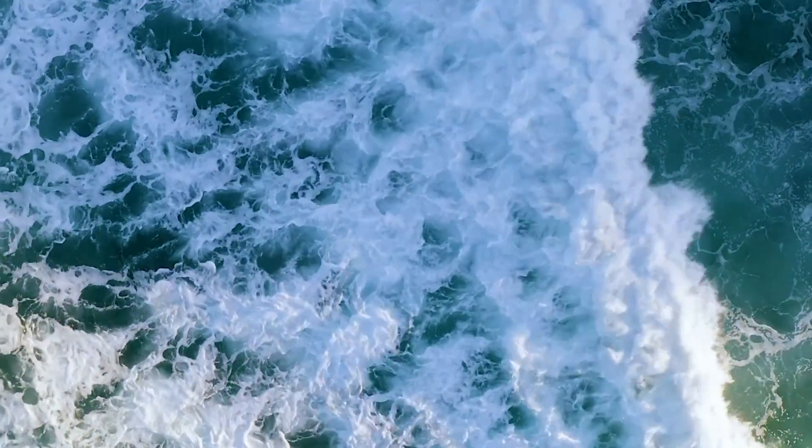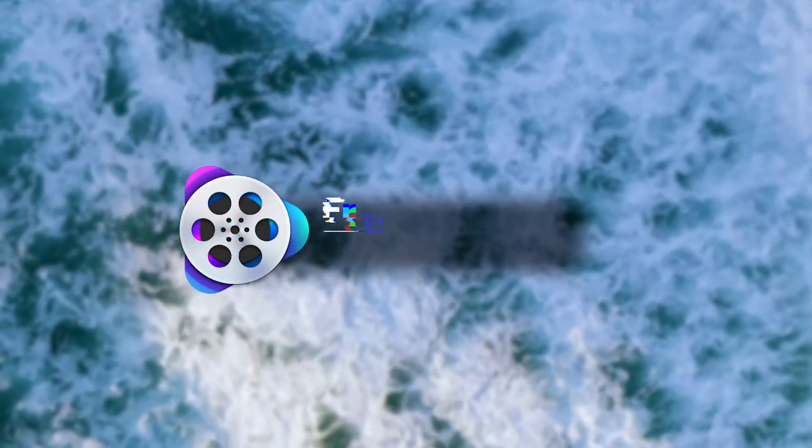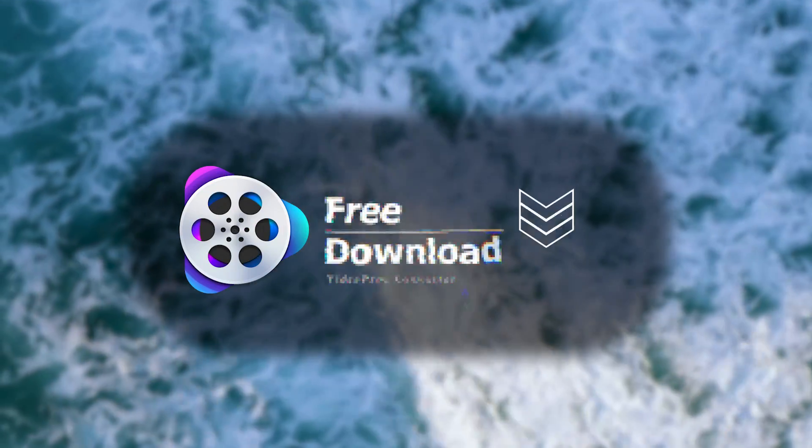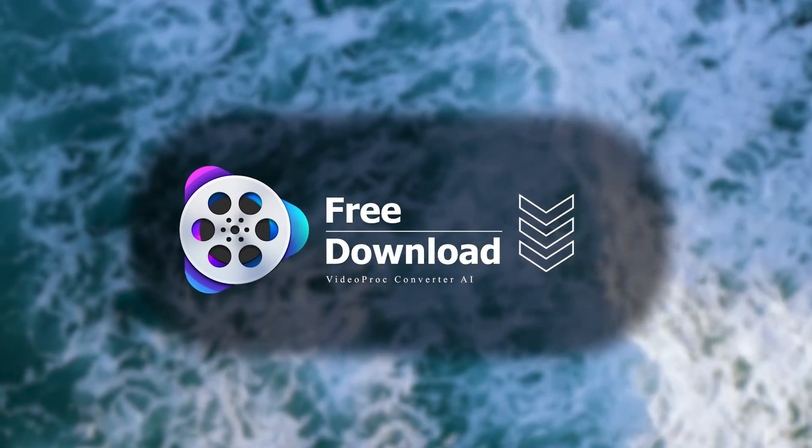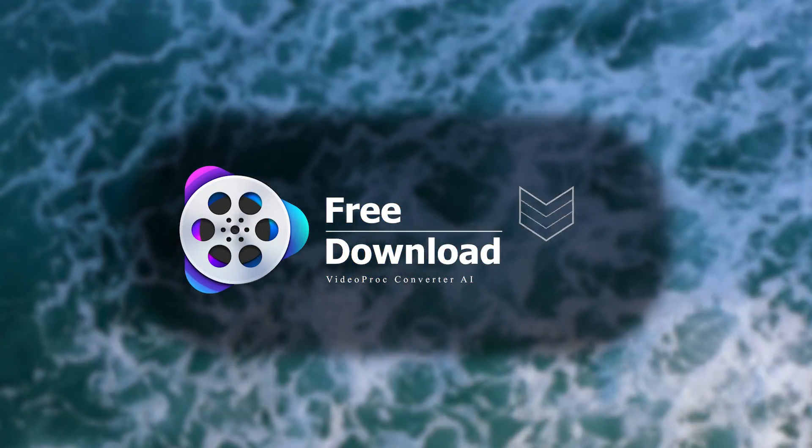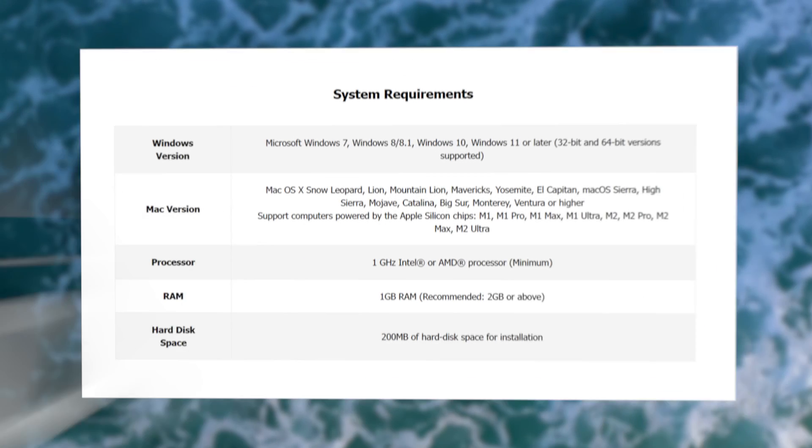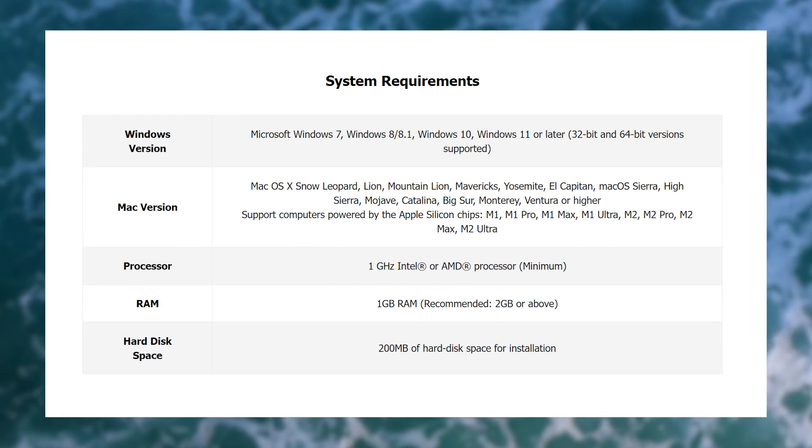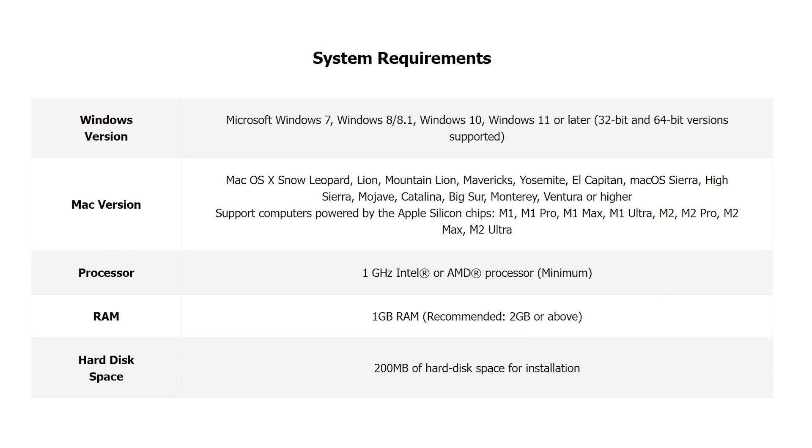Before getting started, download and install VideoProc Converter AI from the link in the description. Click the System Requirements link to verify your system meets the requirements.